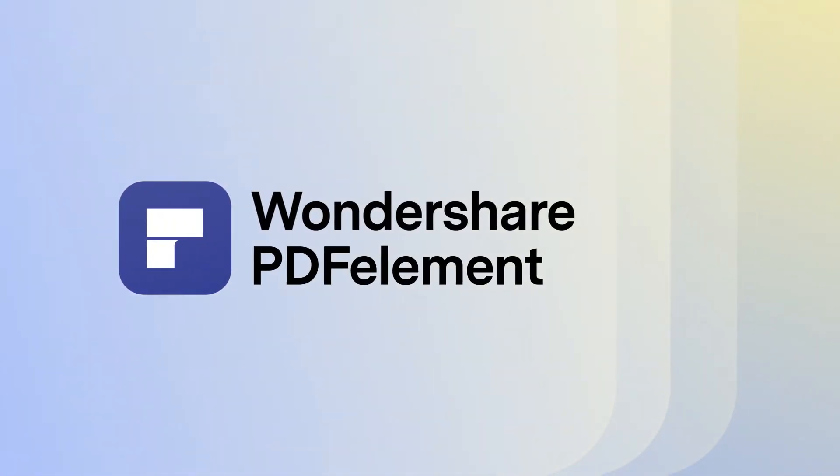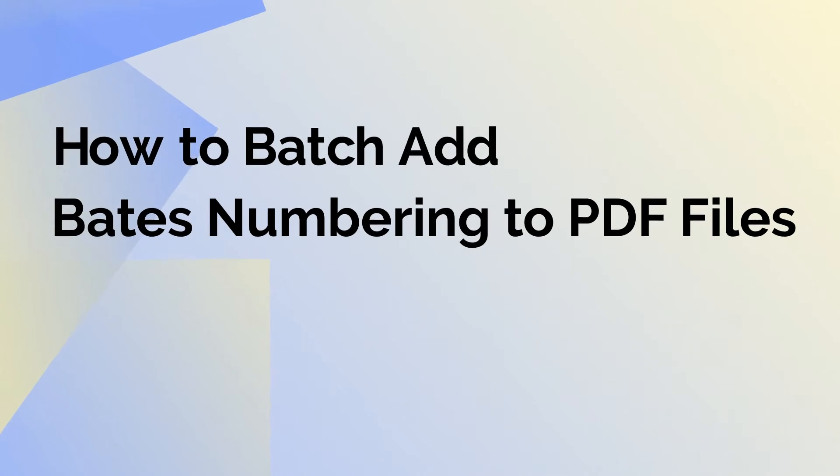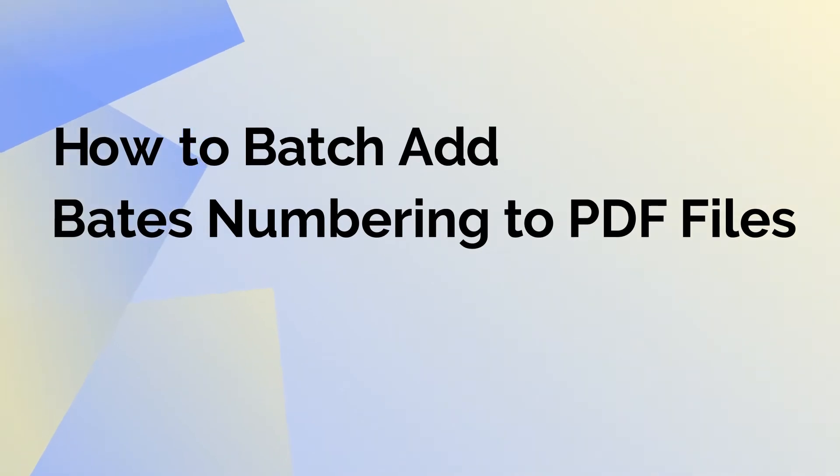Hi and welcome to today's tutorial, where we show you how to add Bates numbers to multiple documents in a batch using PDFelement for Mac.